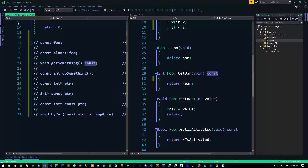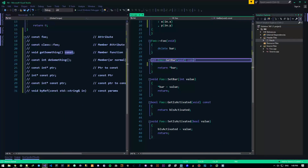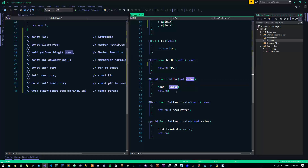We usually put CONST on getters to ensure the user reading the code that this function will never, ever change anything — it's safe to use. But as you can see, setBar(int value) changes the value, so it's not constant. We can do it with ease.